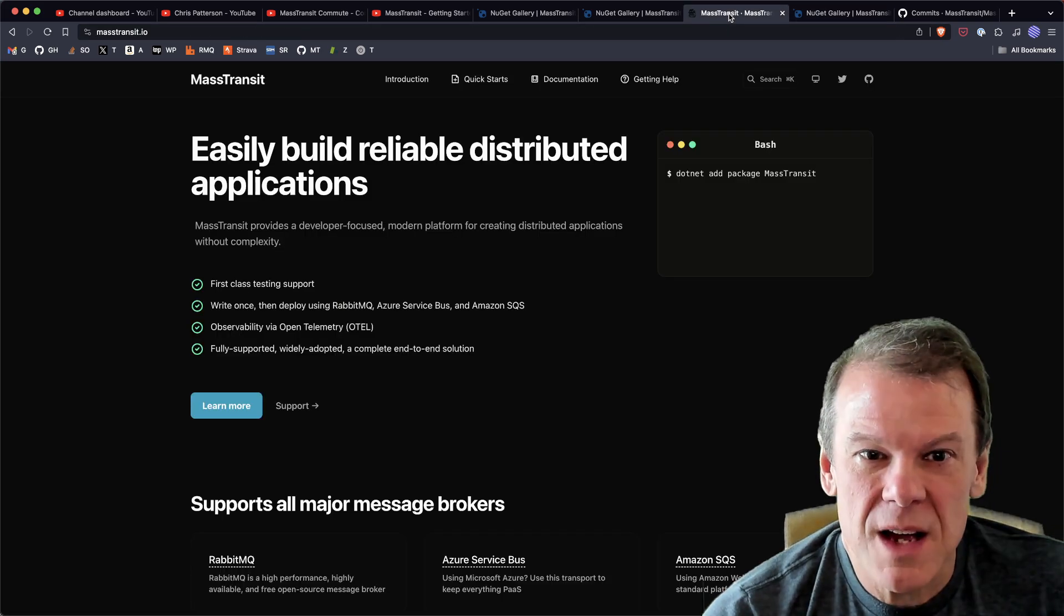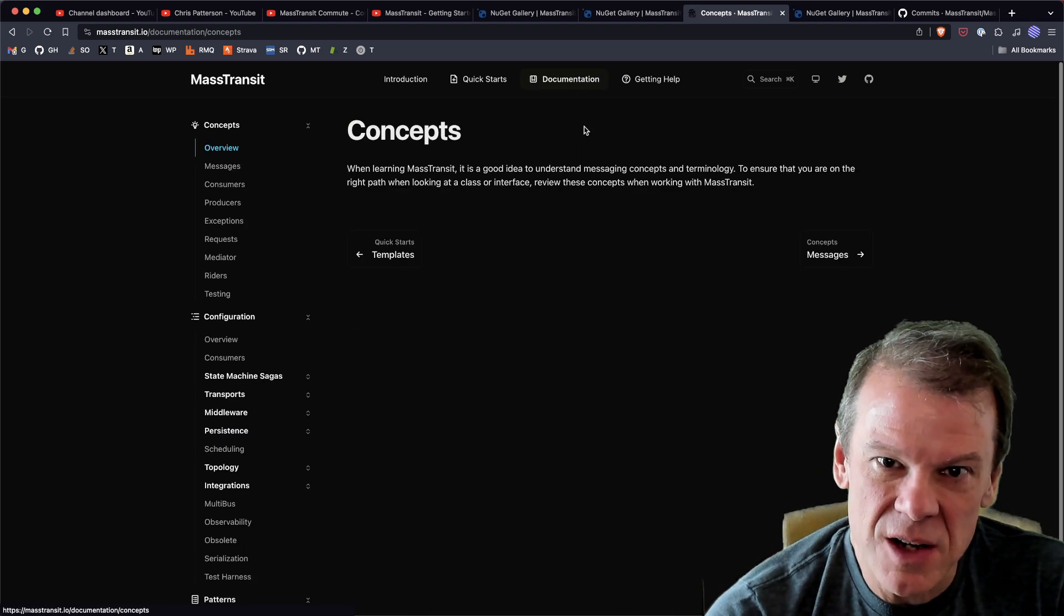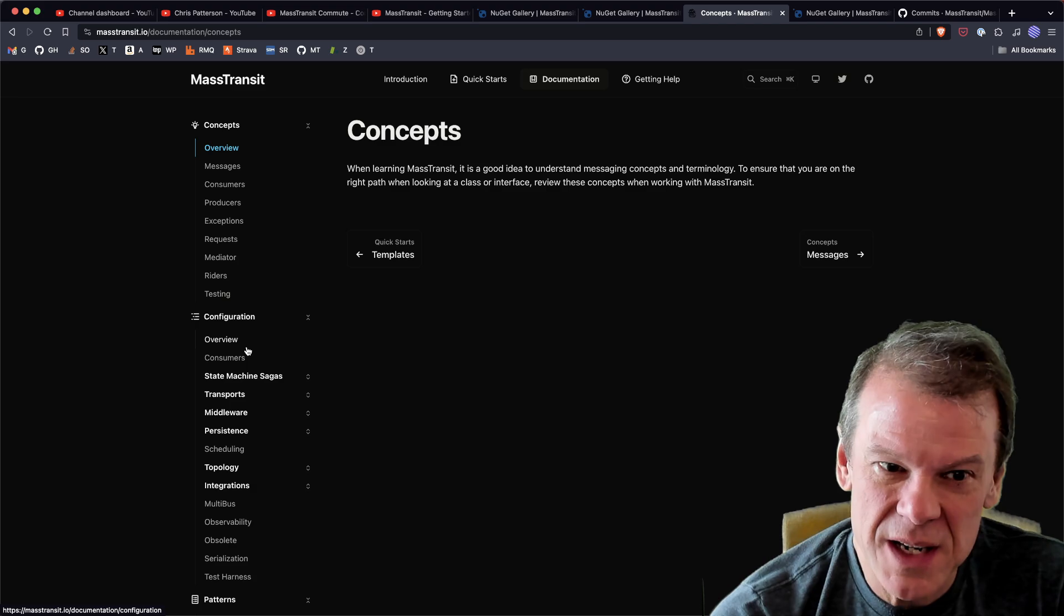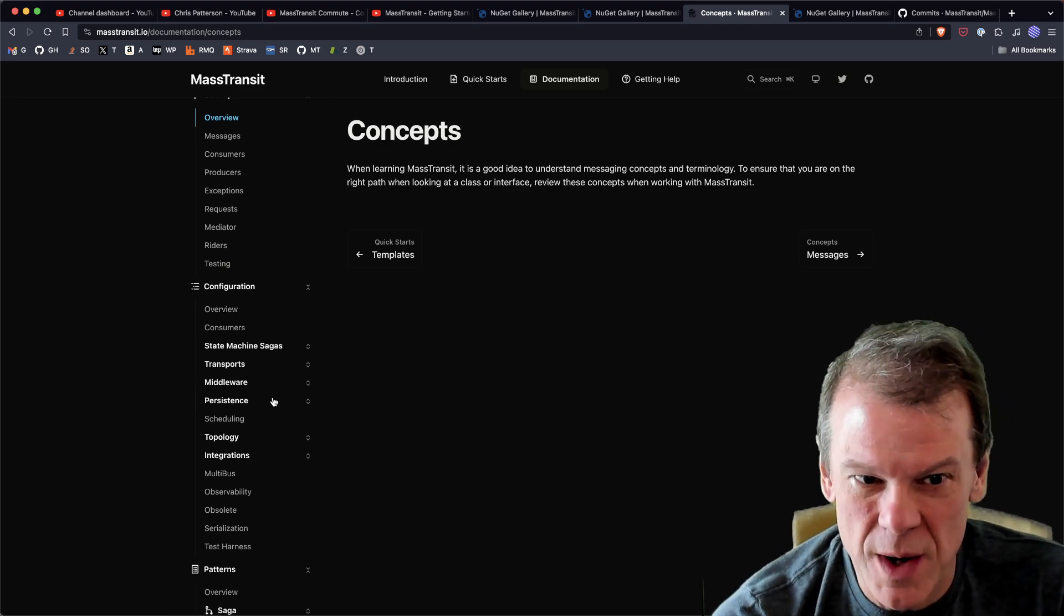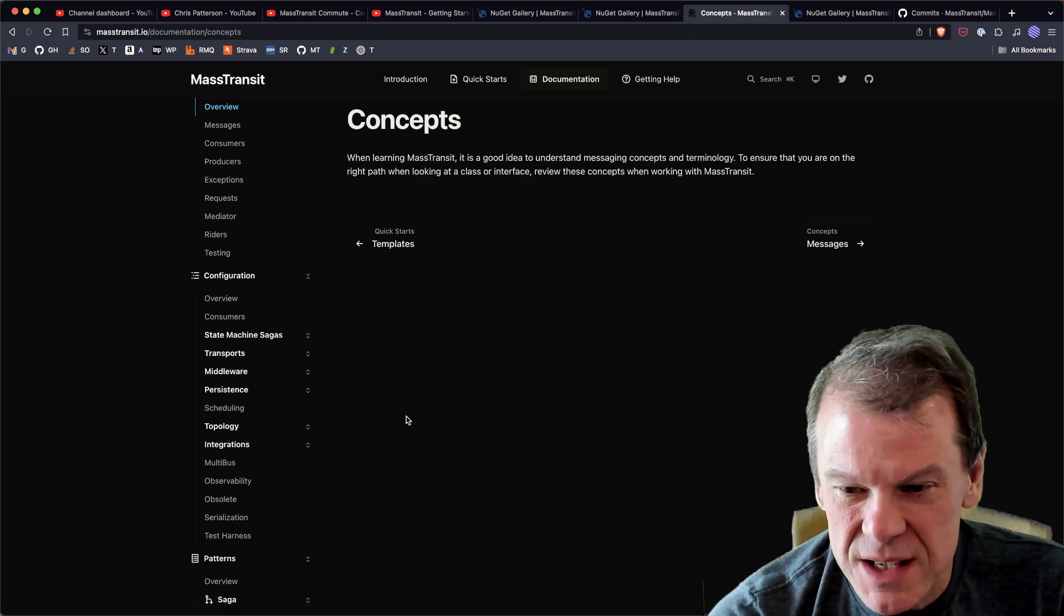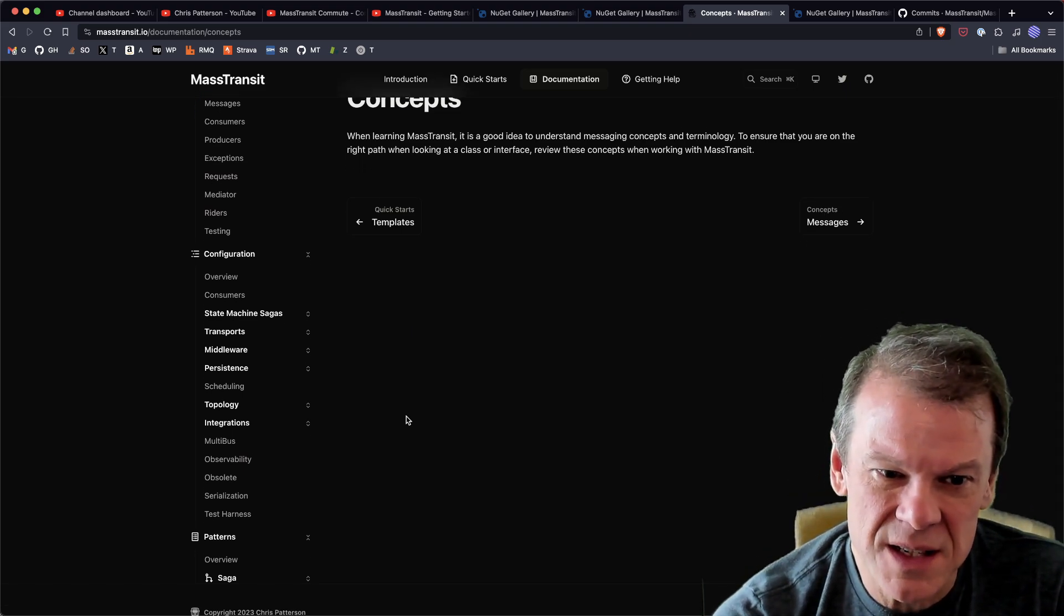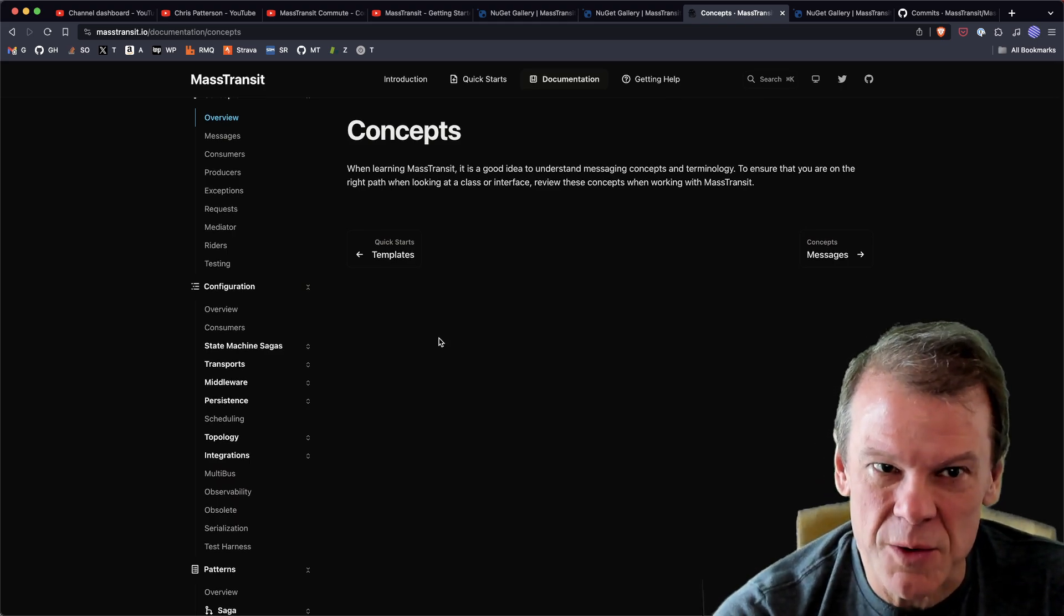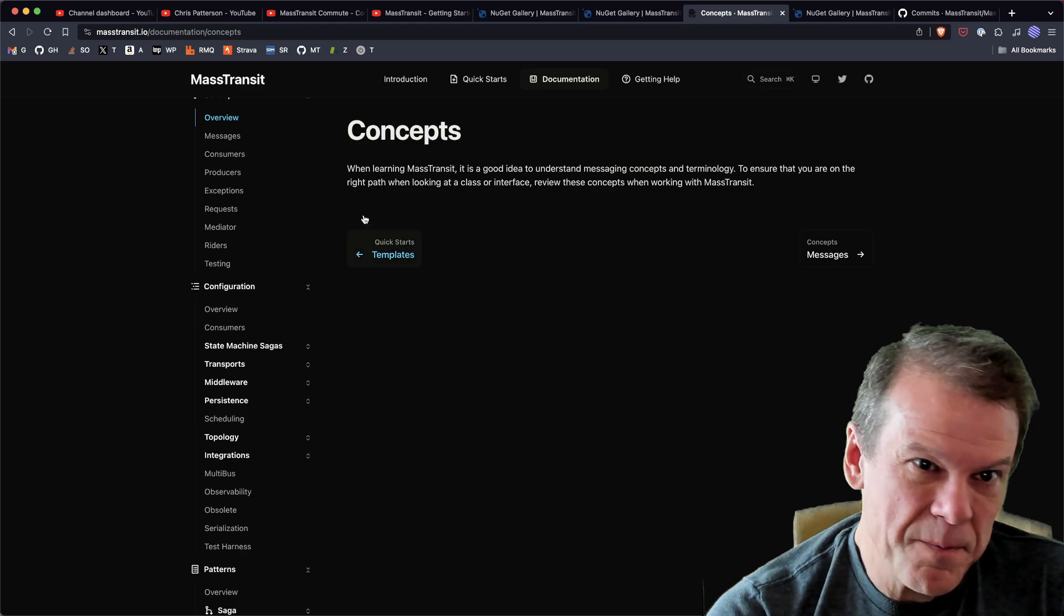Obviously the documentation site is there. It has a pretty good introduction to all the different concepts of MassTransit - how to configure it, how to build state machines, how to write middleware. All that stuff is in there. It has a pretty decent search - it's a bit limited, but it does cover the basics, and a lot of times just finding the link or the right keyword will get you there.